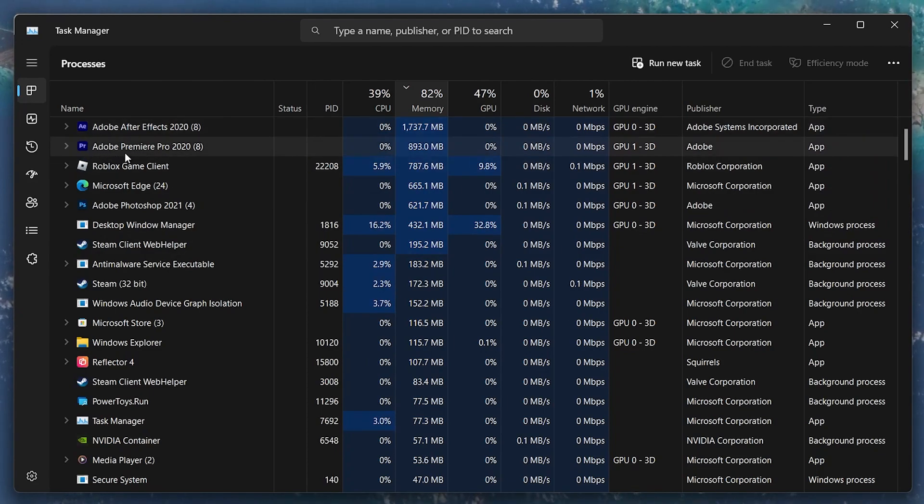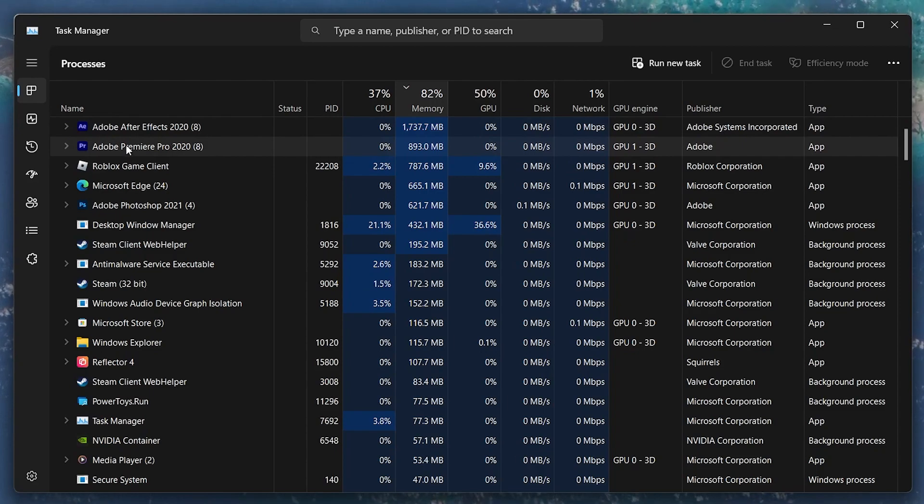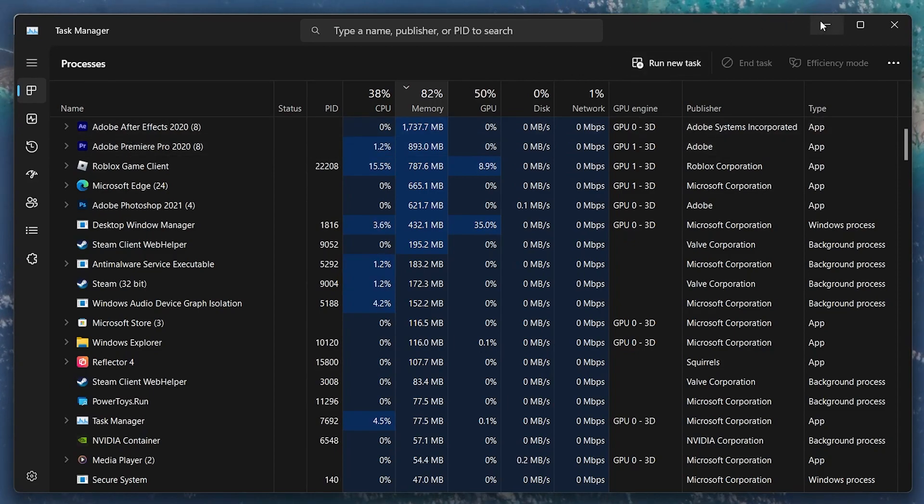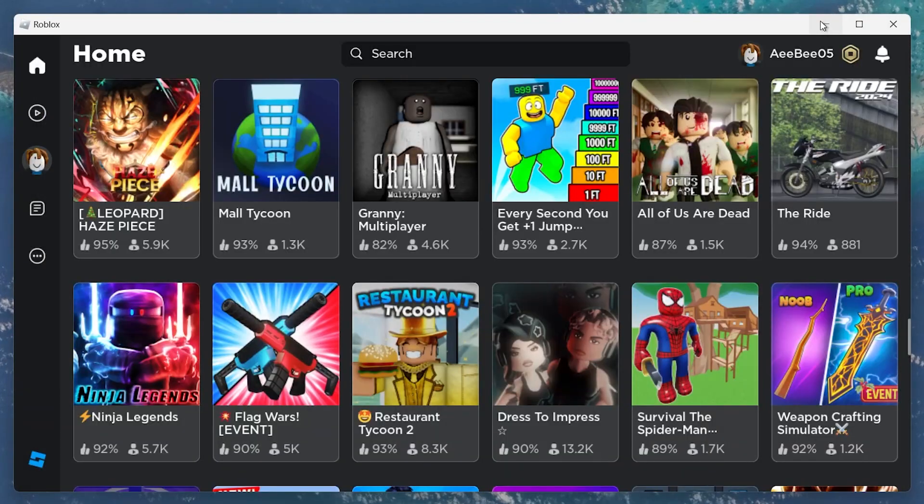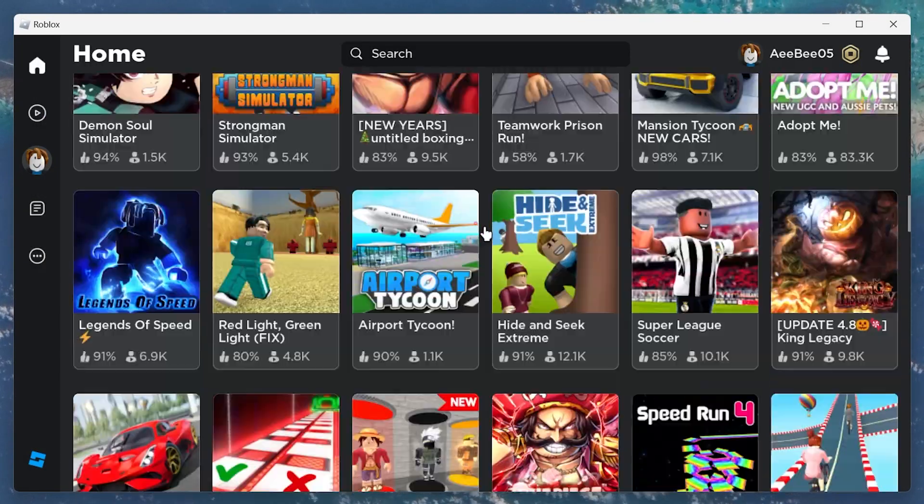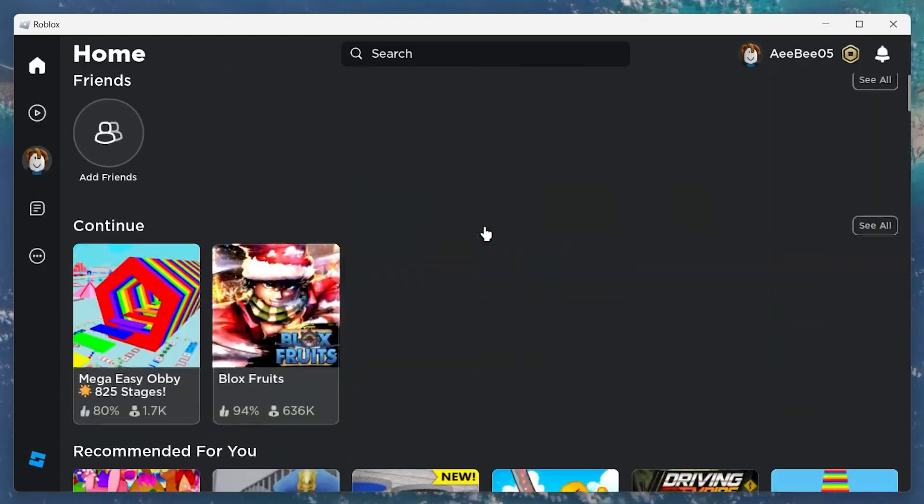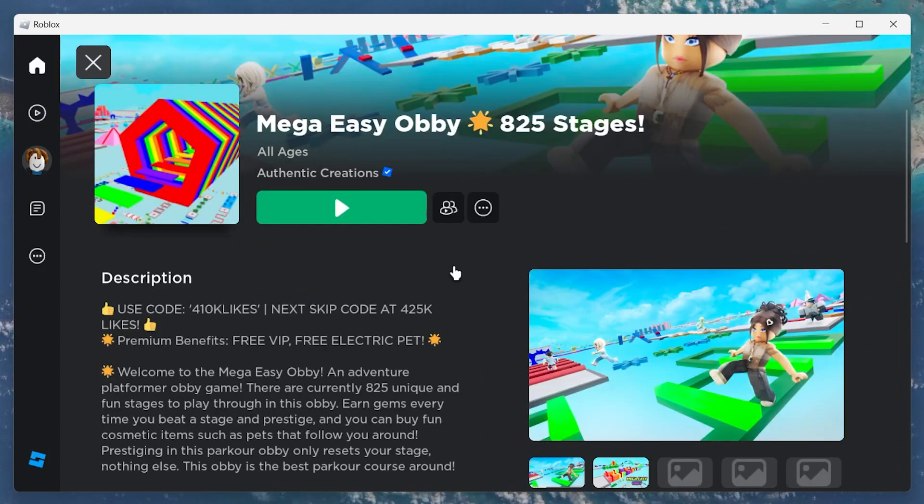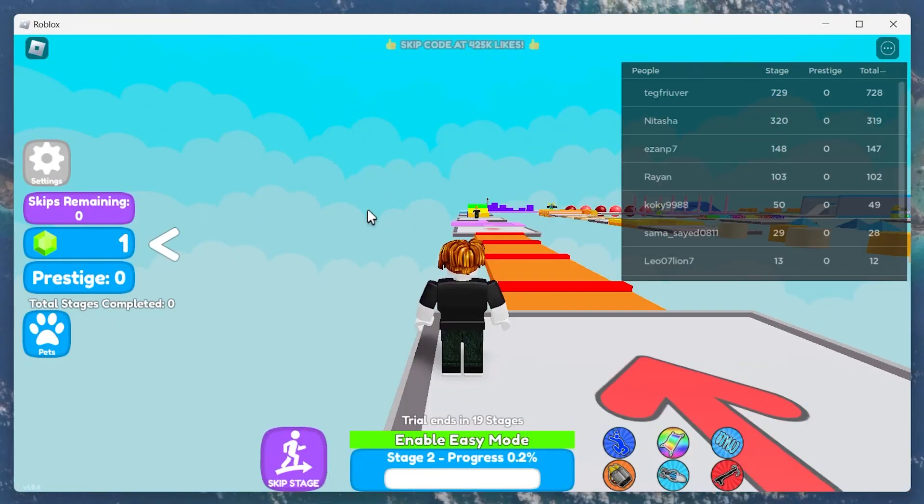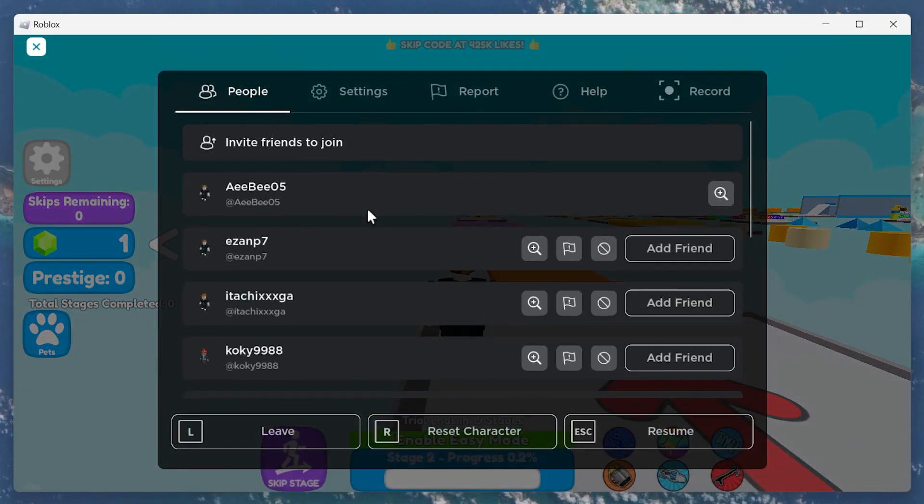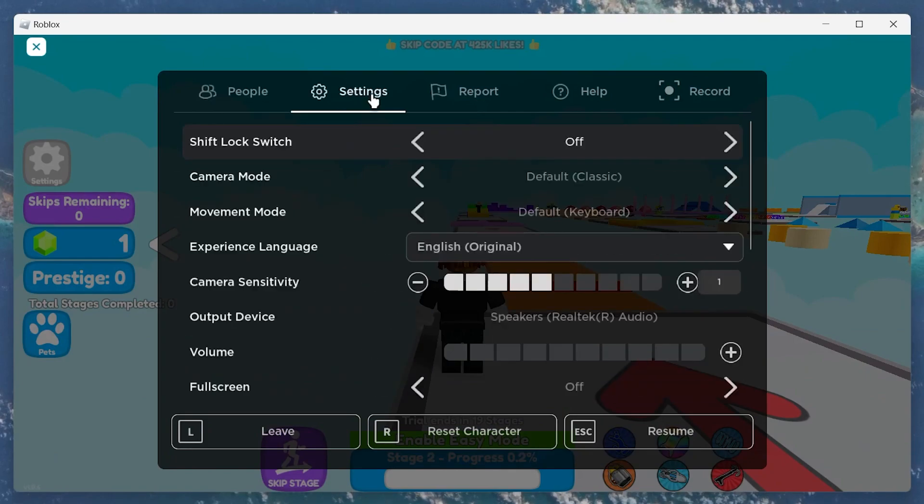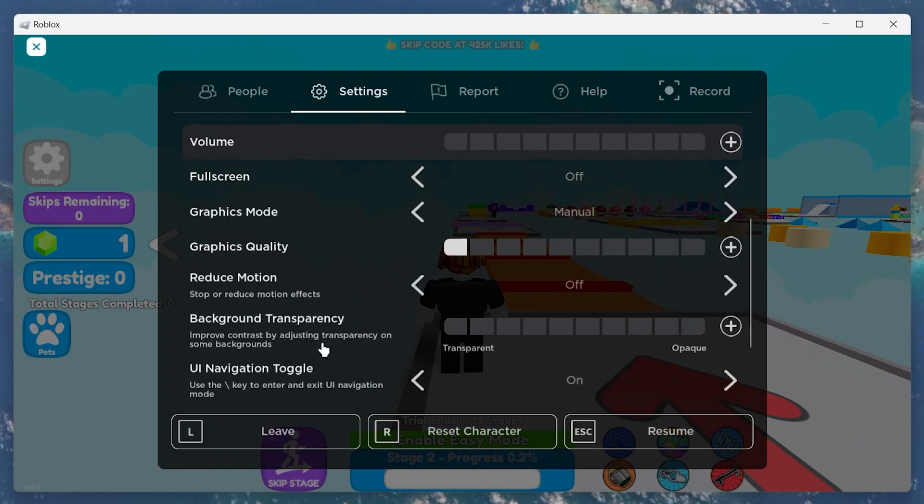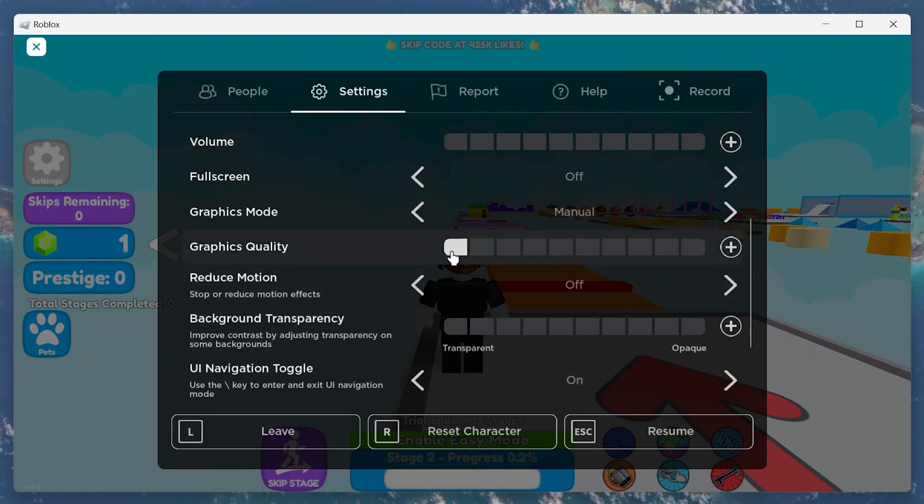If the Roblox low memory warning persists, then make sure to adjust your Roblox in-game video settings. Open up any Roblox experience. On this window, press escape to access your settings. From here, set the graphics mode to manual and lower the graphics quality option to 4 ticks or less.